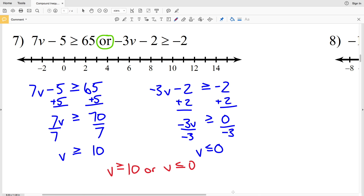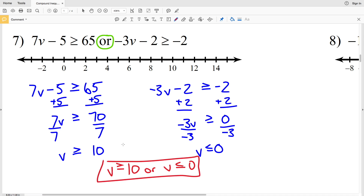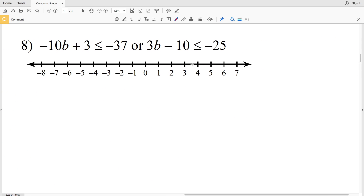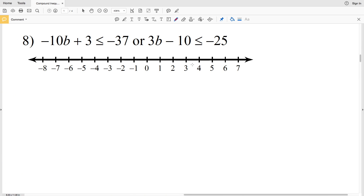For v is greater than or equal to 10, we circle the 10, fill it in, and shade everything to the right. For v is less than or equal to 0, we circle 0, fill it in, and shade everything to the left. That's the answer for number 7.